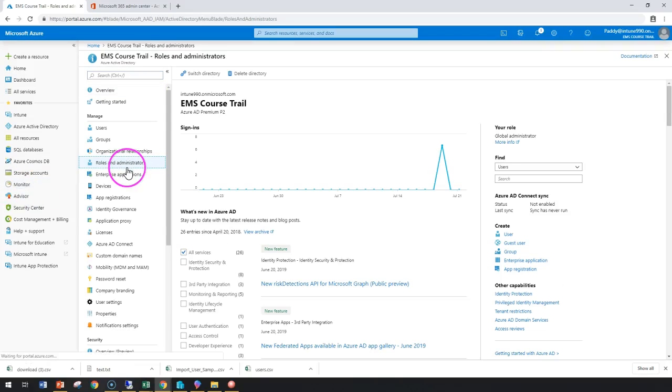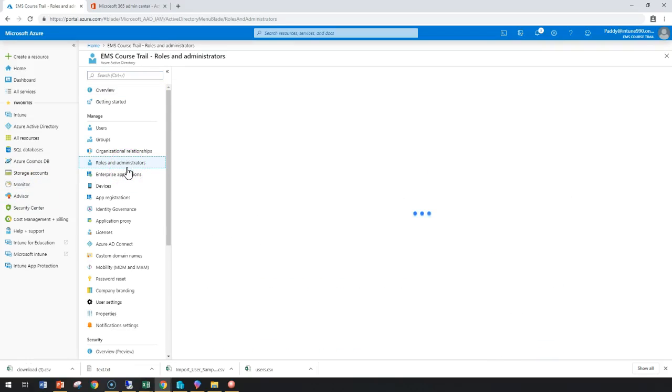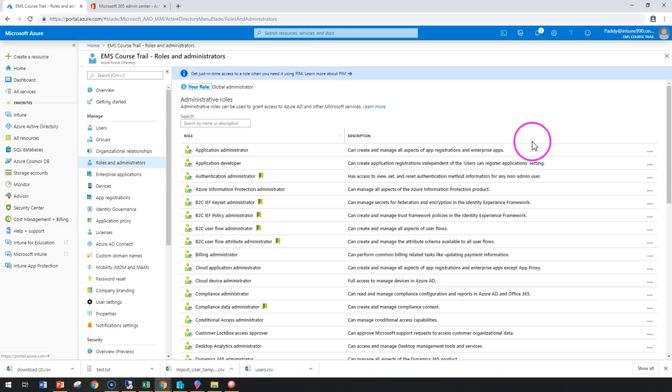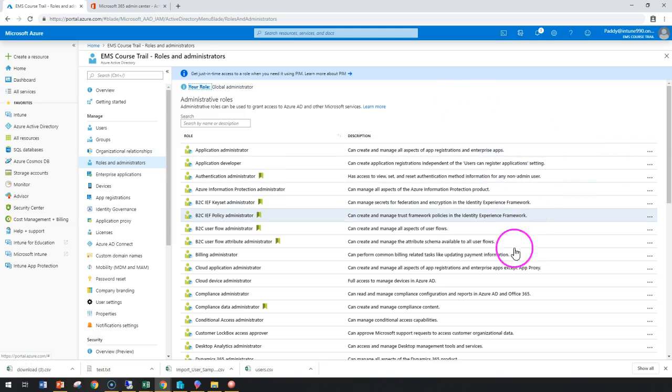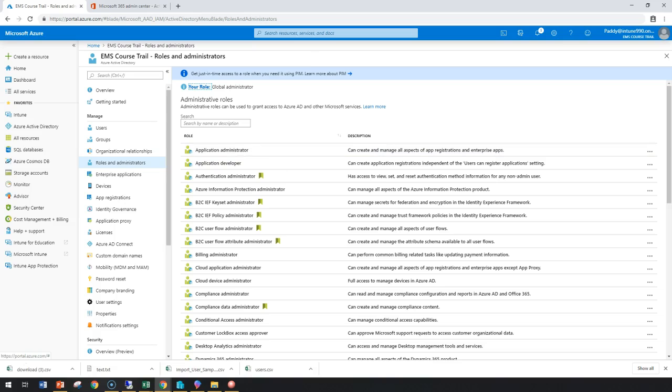Hello and welcome back. In this short lecture, we're going to learn about AD Connect, how to set it up, and we're going to download and install AD Connect from our on-premises server and start the synchronization to our Azure Cloud.